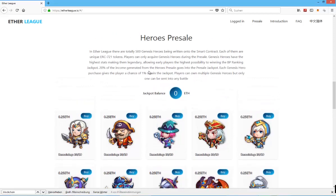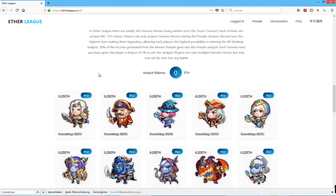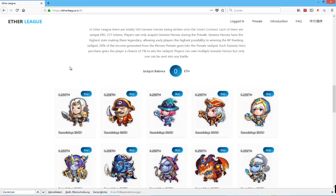In Etherleague, there are a total of 500 Genesis heroes being written into the smart contract. Each of them are unique. They're ERC721 tokens. Okay, so that's quite common for a game that runs on the Ethereum blockchain. Players can only acquire Genesis heroes during pre-sale.